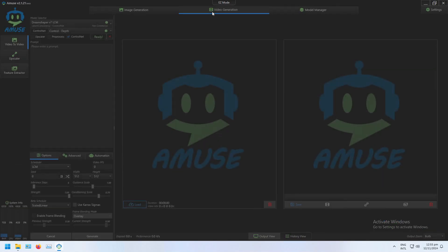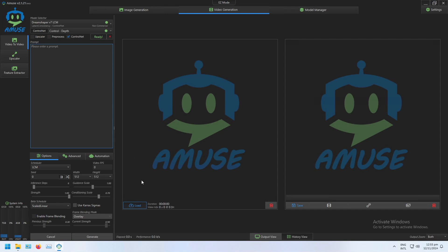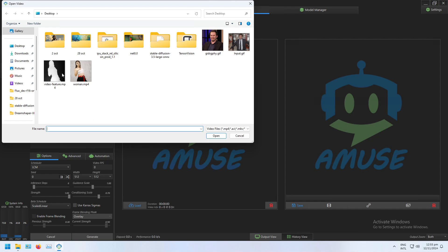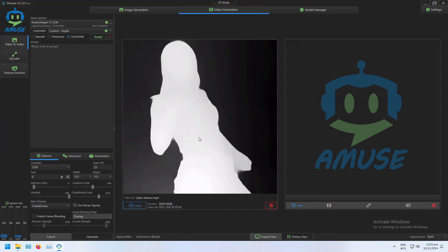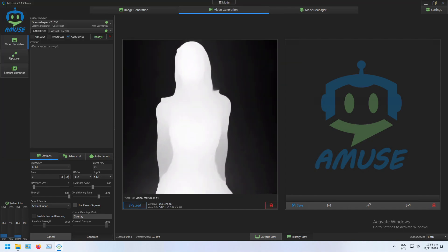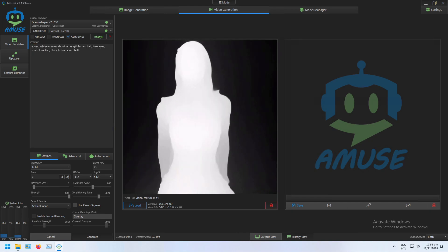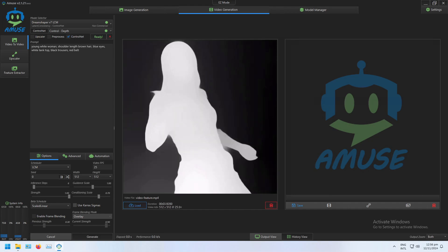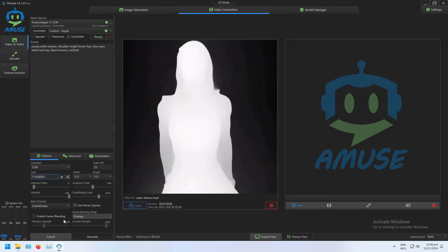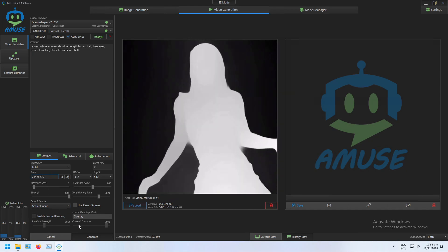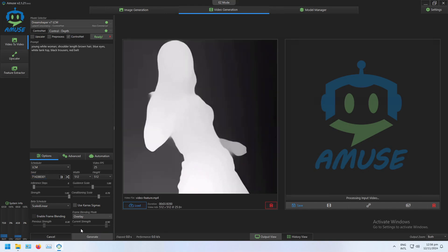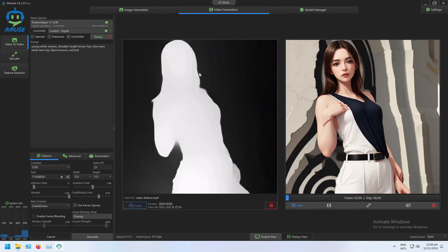So go back to Video Generation. Now that that's loaded I can select the video that I want to use. Here's a DepthMap video that I generated in a previous video — I'm going to open that. Now all I need is my prompt, and here's a seed that I picked earlier. It's as simple as that — I'm ready to click Generate and start generating a video using this DepthMap.